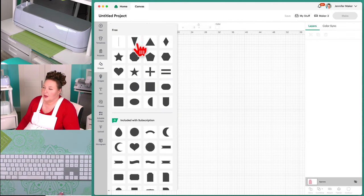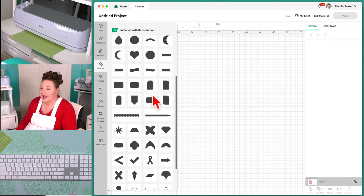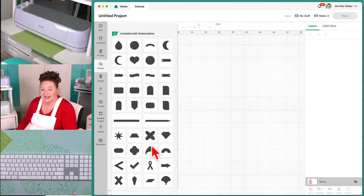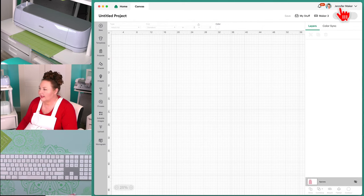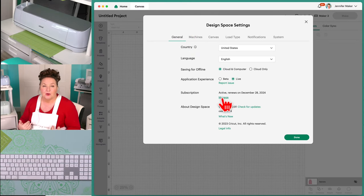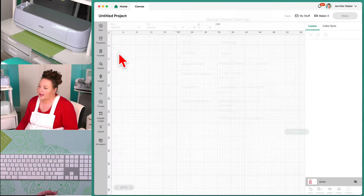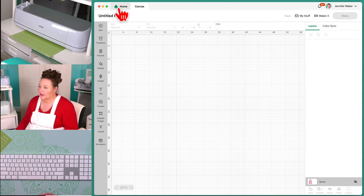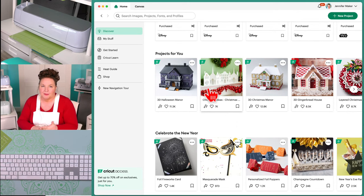The Shapes menu is something I use all the time. At the top we've got free shapes, and below that are shapes included in Cricut Access. This is a great time to talk about Cricut Access. If I go back to settings, I can see my Cricut Access subscription. Cricut Access is an optional subscription plan on top of Cricut Design Space. Cricut Design Space is free; Cricut Access is an additional cost.